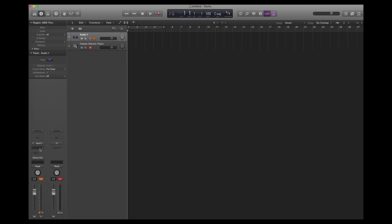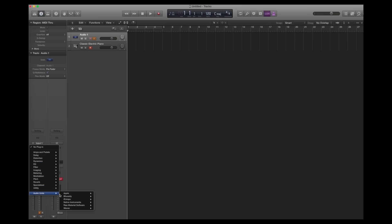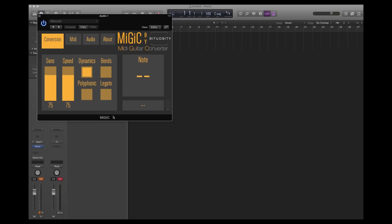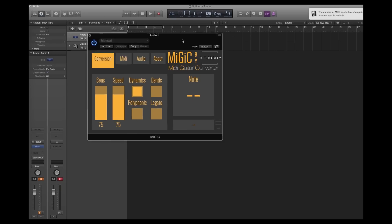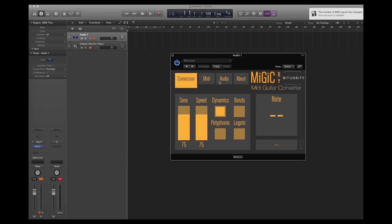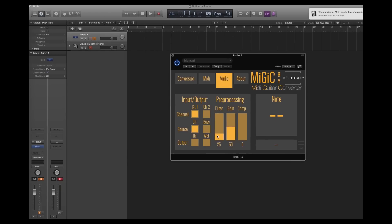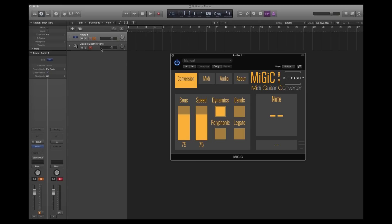Let's add MIGIC to the audio track. Now observe that MIGIC has created a new midi port for us and will deliver all its midi data to that port. Since the software instruments in Logic listen to all midi ports as default, all we have to do now is to play our guitar.